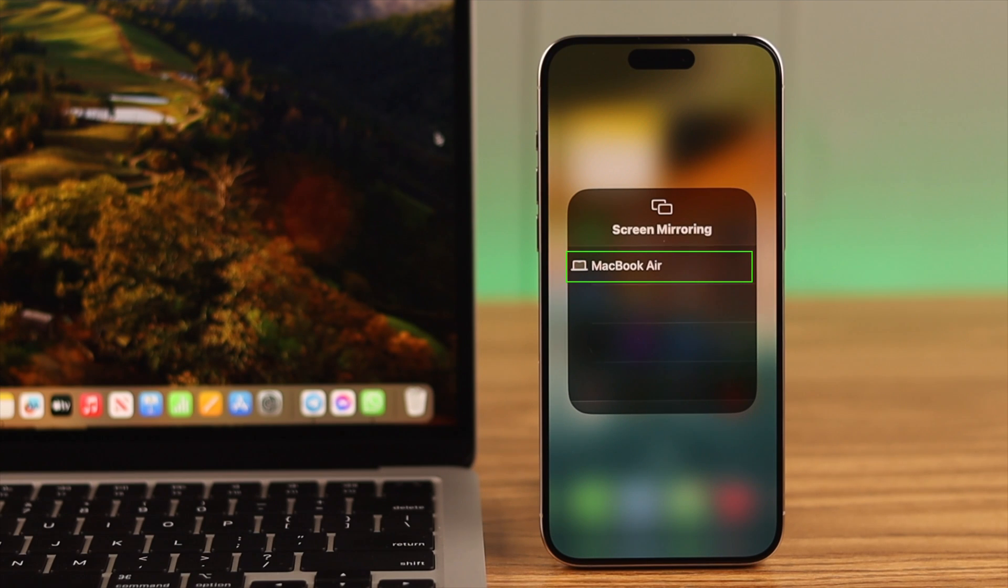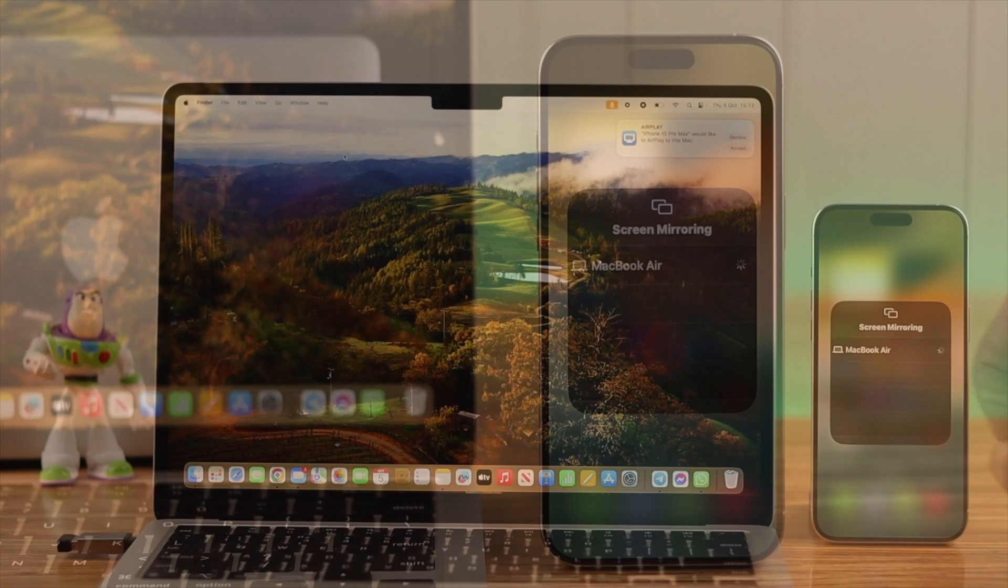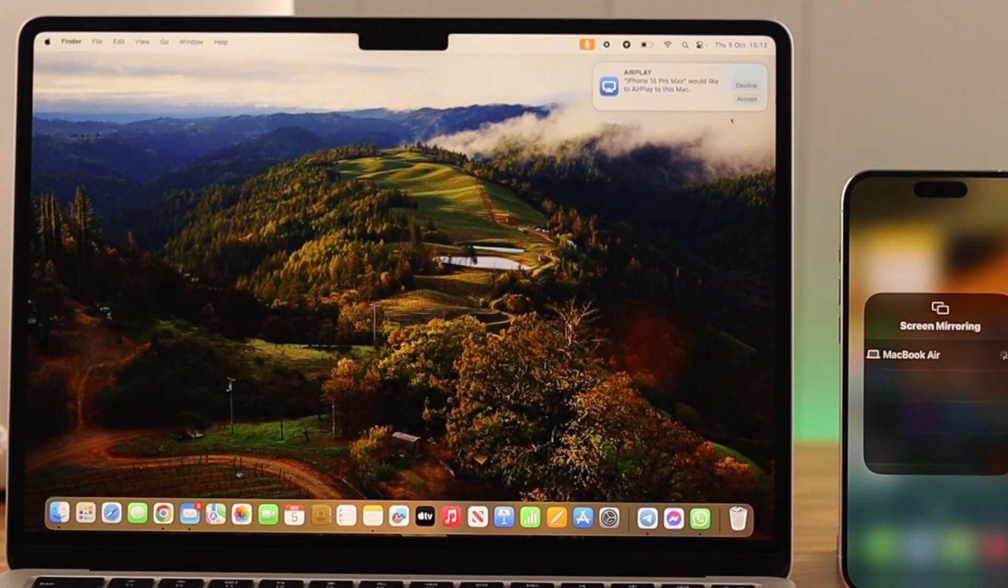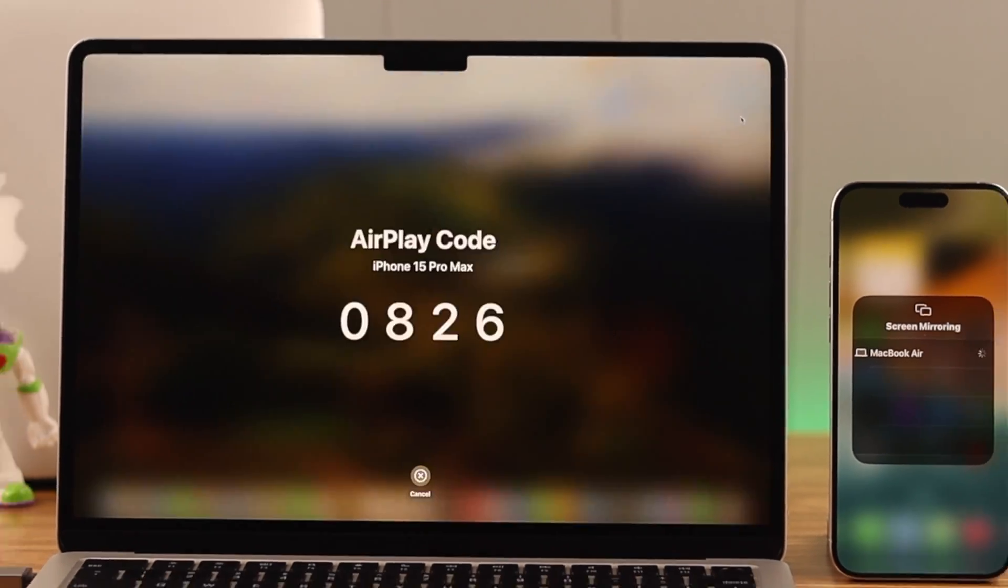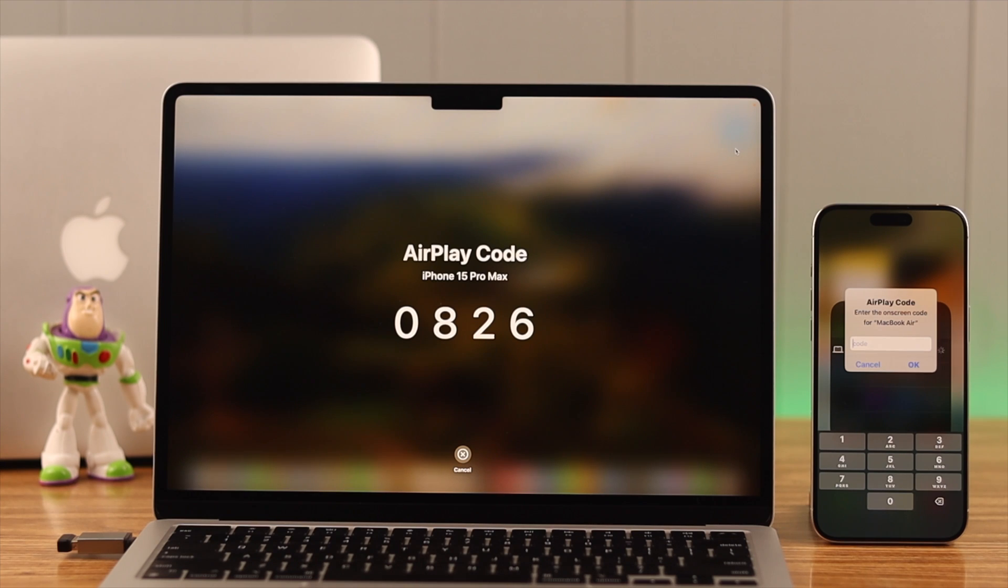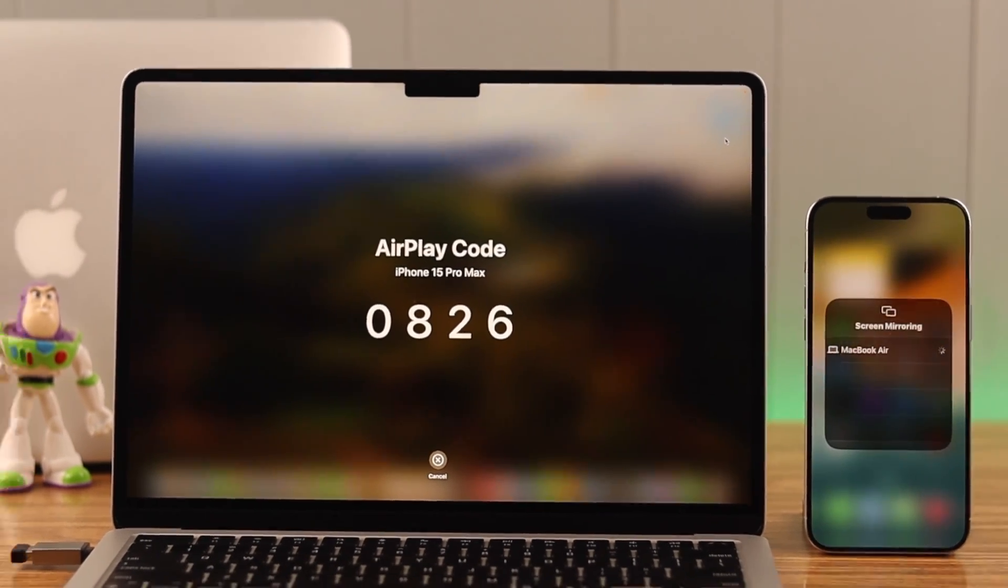Hopefully you are seeing your MacBook Air's name on your iPhone screen. Tap on it. On your Mac there will be a pop-up, just select Accept. If you're connecting these two devices for the first time, you might get a verification code on your MacBook. Just go ahead, write down that code on your iPhone, and then press OK to confirm. The iPhone screen should immediately start to display on your Mac.